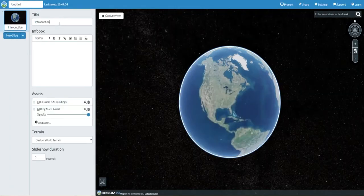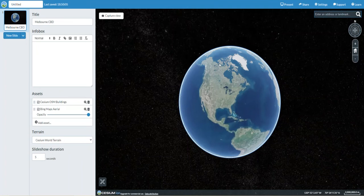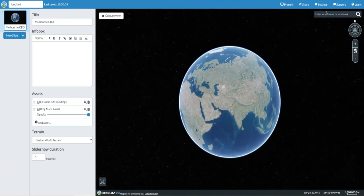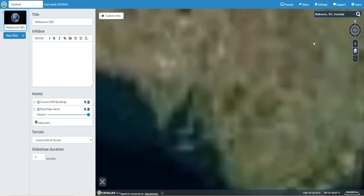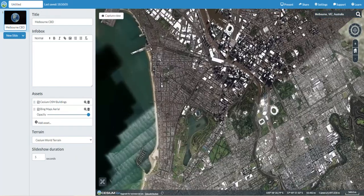We can title this Melbourne CBD. First of all it's going to show you the world. In the search bar up here I want to search for Melbourne, and once I enter those details it will automatically zoom in on the place in question.